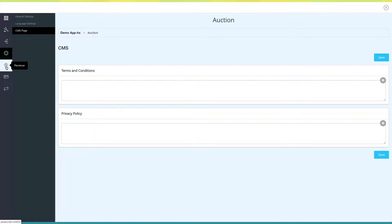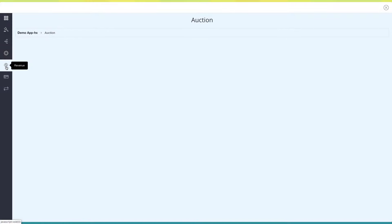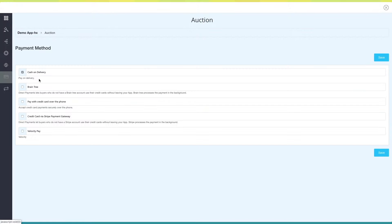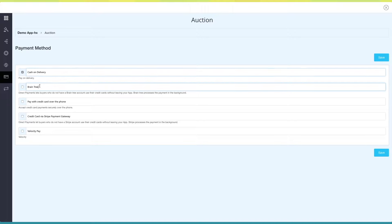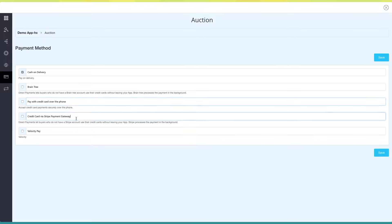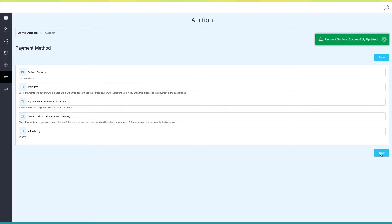Next comes Revenue — here you can check all the revenue that you have earned through auctions. Next up, Payment Settings. In this section you can enable or disable your desired payment methods. The payment methods through which you can accept payments include cash on delivery, Braintree, pay with credit card over phone, credit card via Stripe payment gateway, and Velocity Pay. Once finished, click on Save to continue.